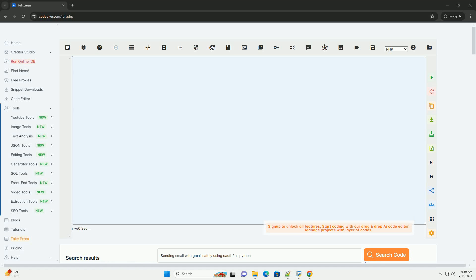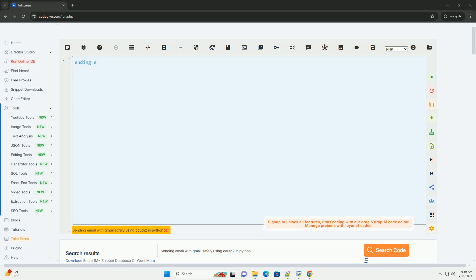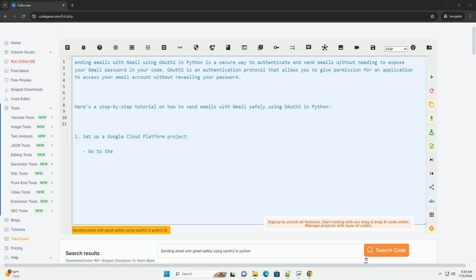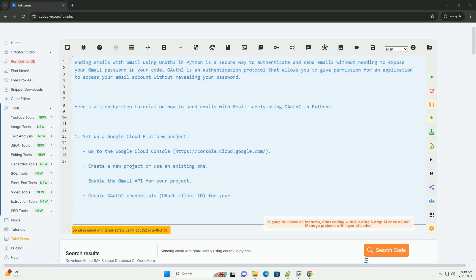Download this code and get free GPT-40 from CodeGive.com, link in the description below. Sending emails with Gmail using OAuth2 in Python is a secure way to authenticate and send emails without needing to expose your Gmail password in your code.